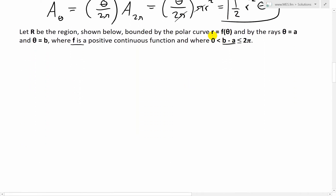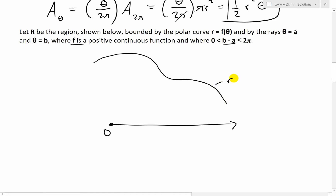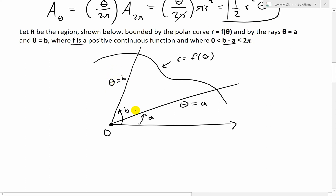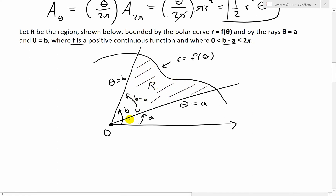Let's draw this out. We draw a polar axis with origin O, then sketch the region r equals f of theta. Drawing a ray at angle theta equals a and another at theta equals b, the region between them has central angle b minus a. That full region inside is the one we want to solve — that's region R.